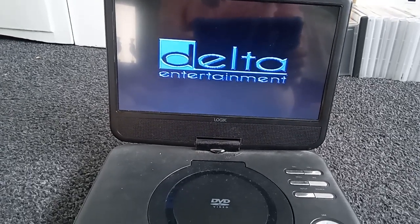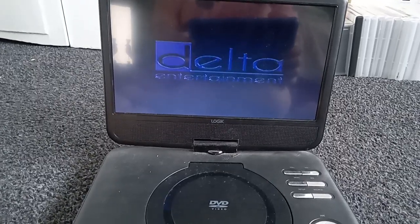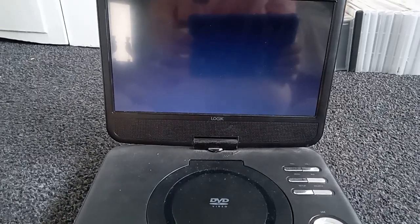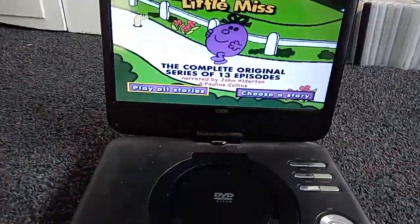Hello everyone, and today I'm going to do a DVD menu walkthrough of Little Miss: The Complete Original TV Series.